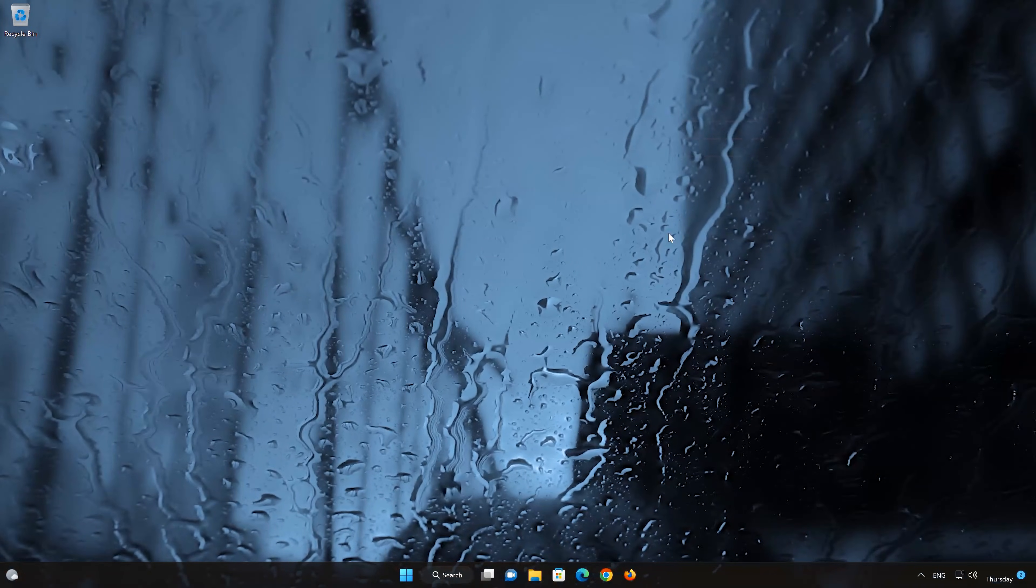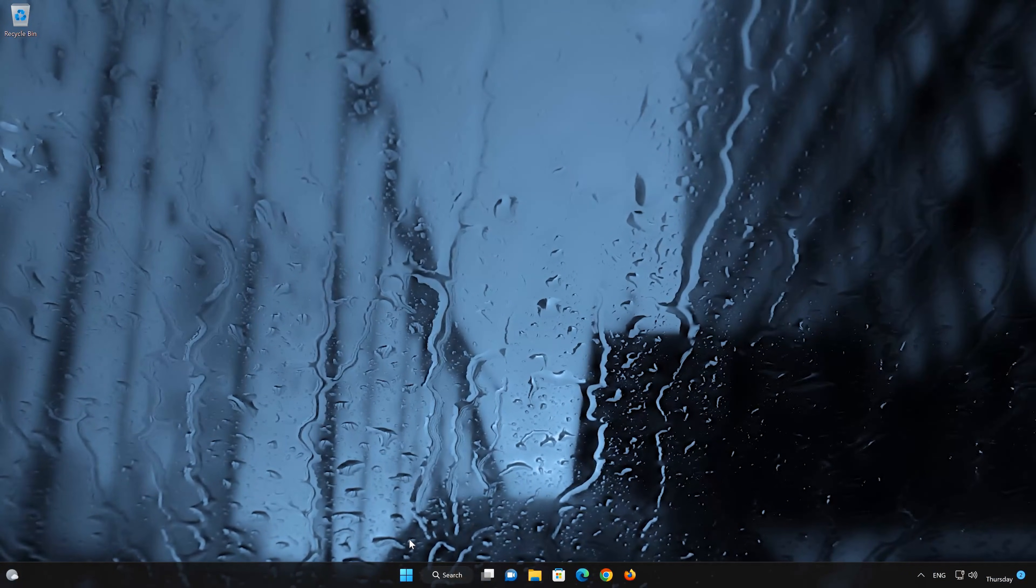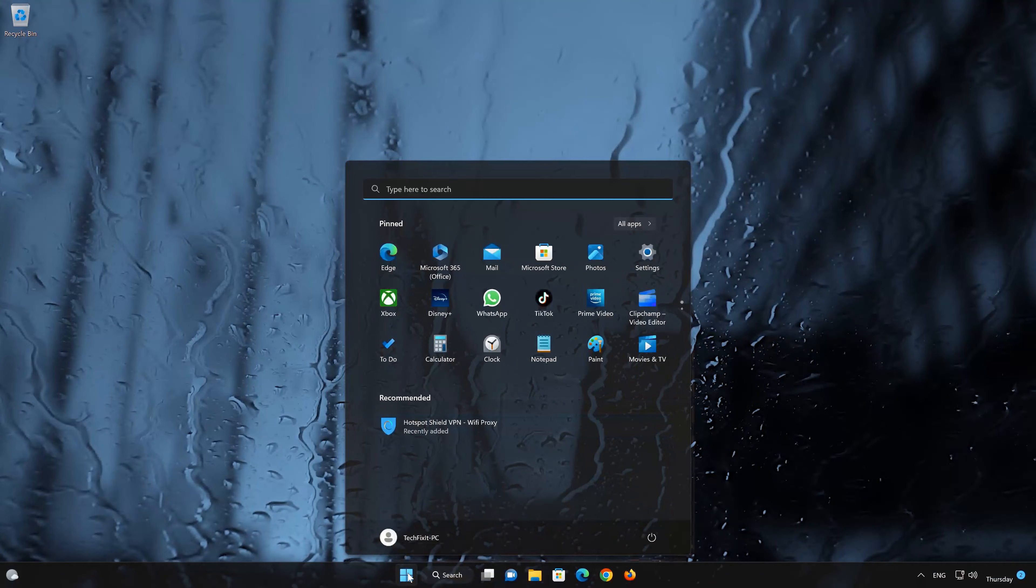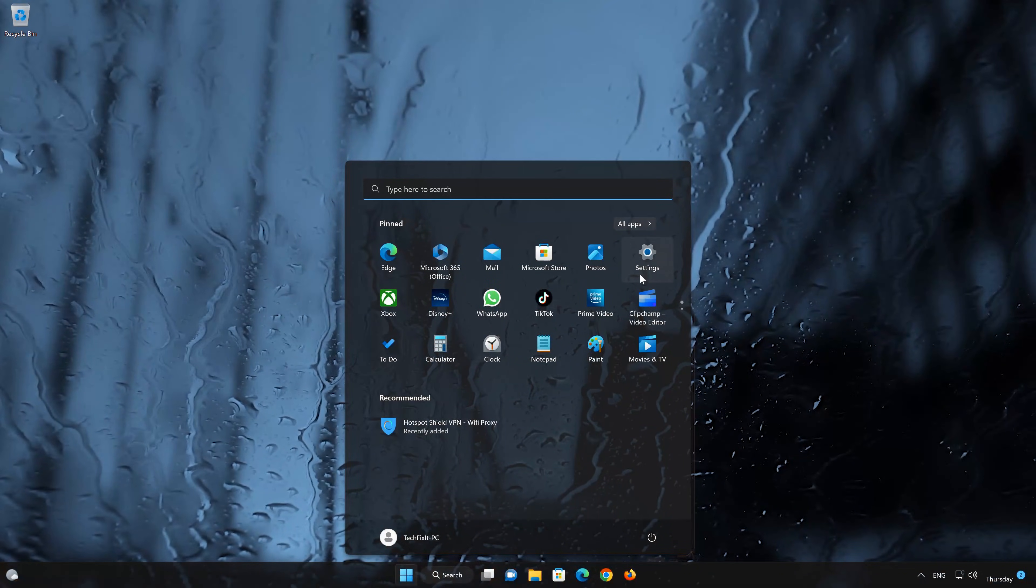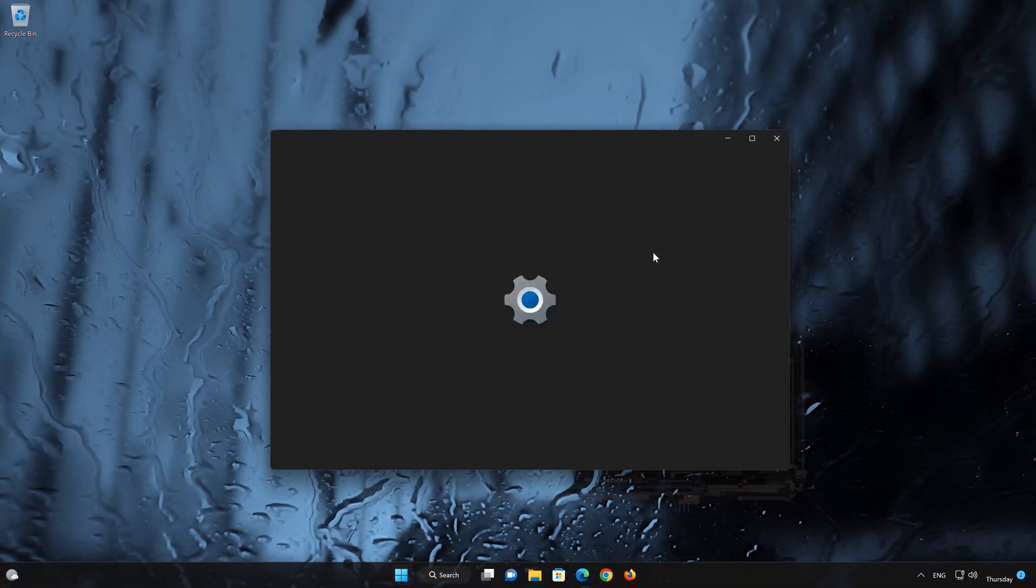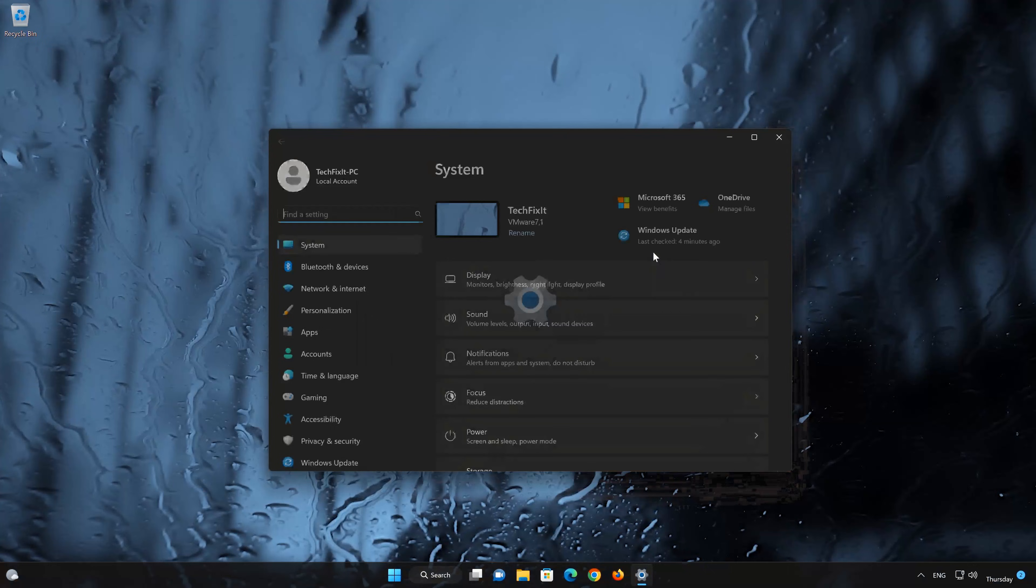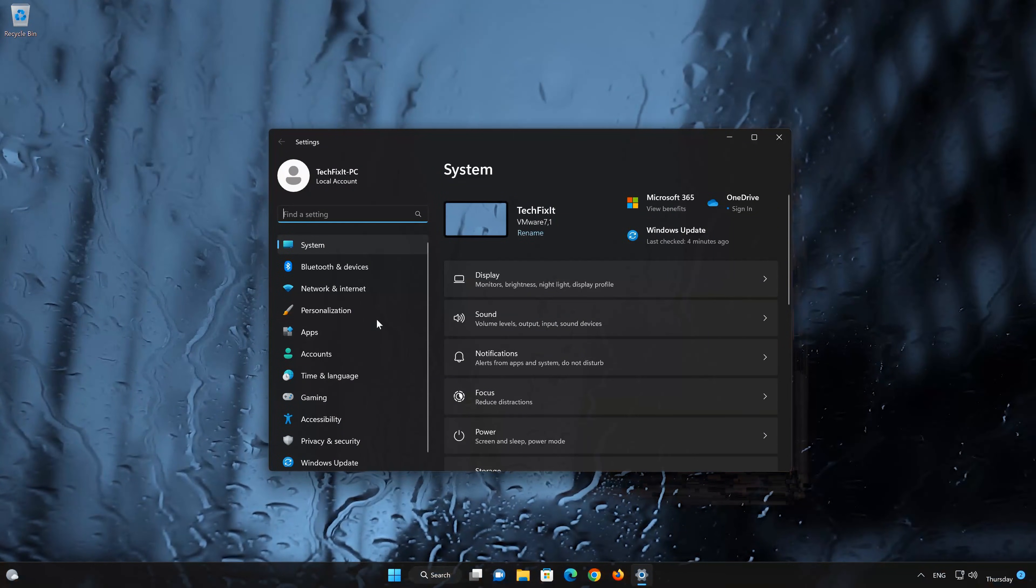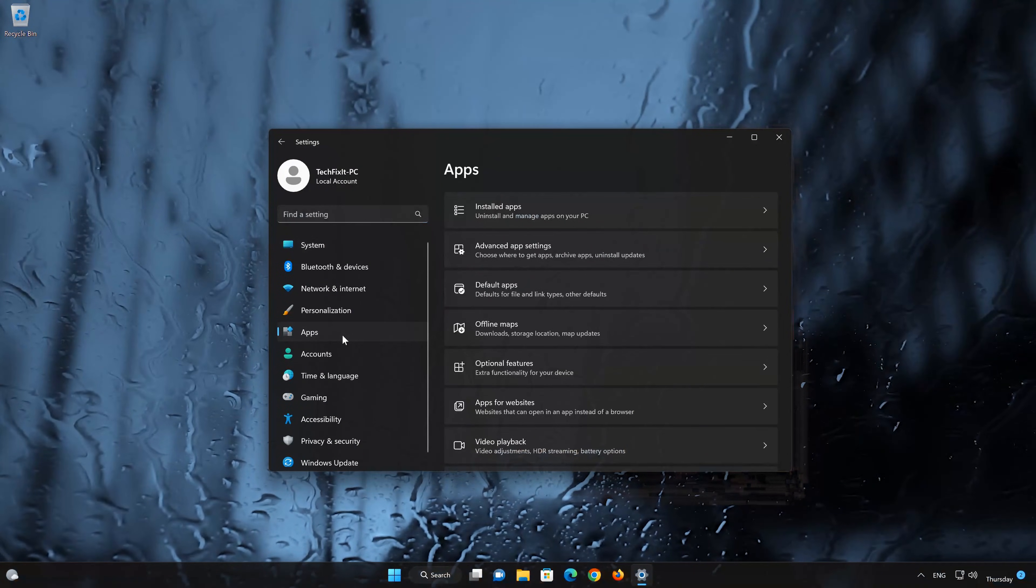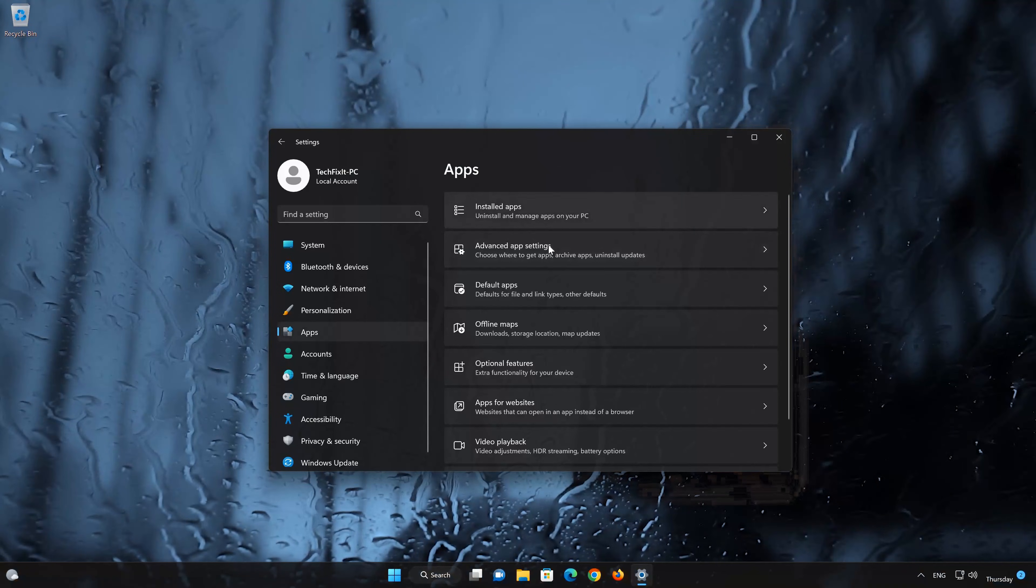First open the Start menu. Open your settings. Open Apps. Open the Installed Apps section.